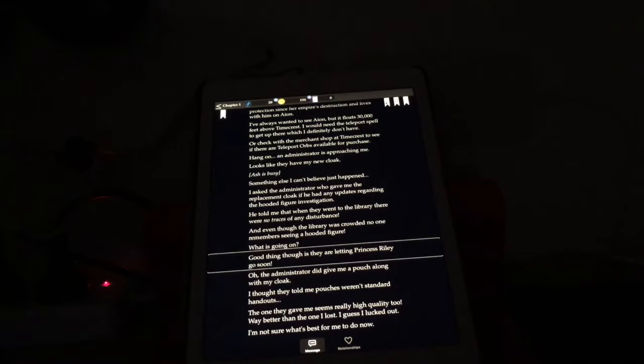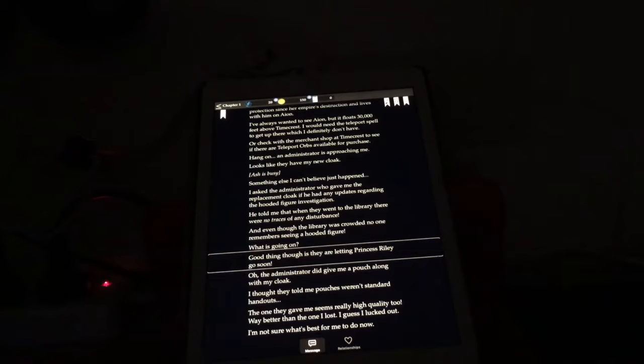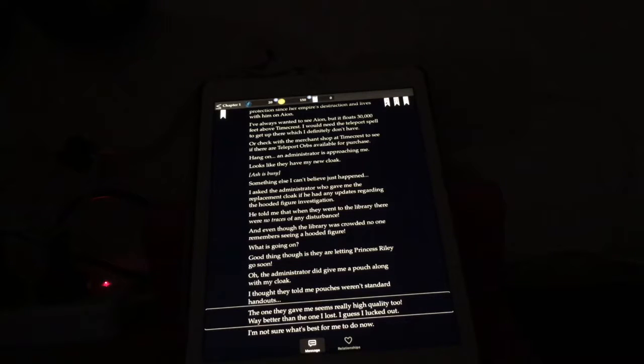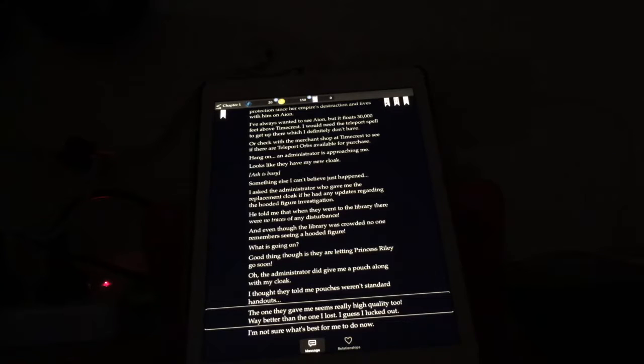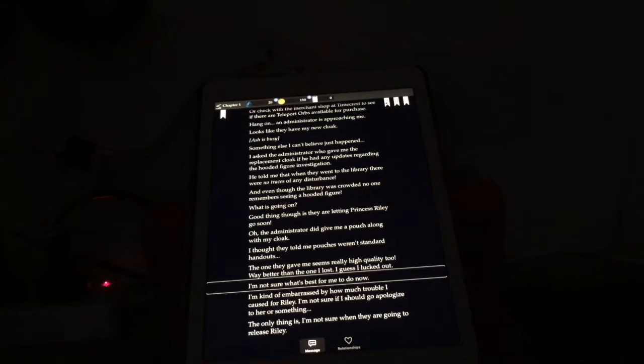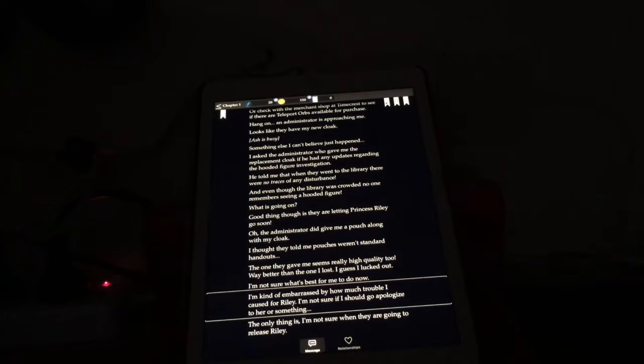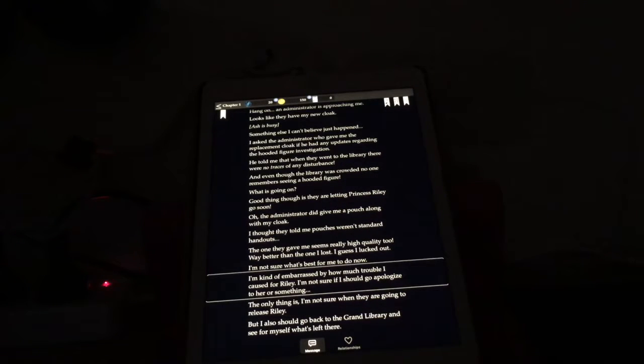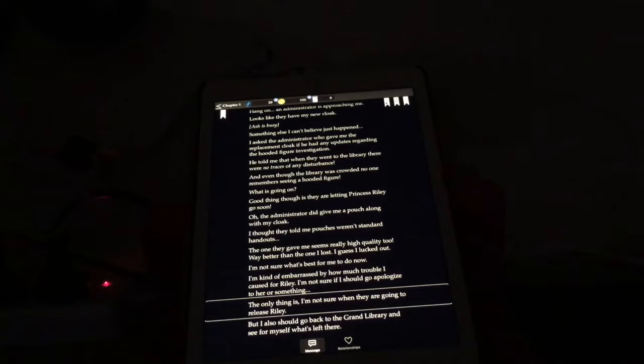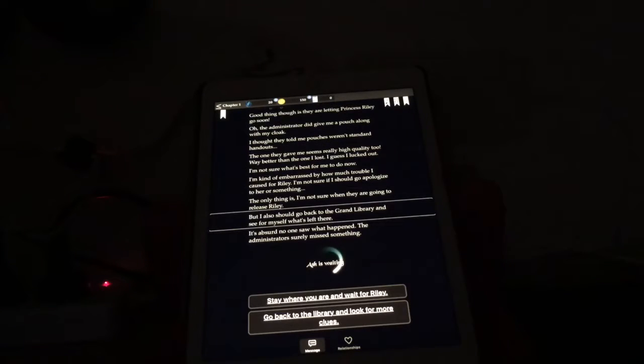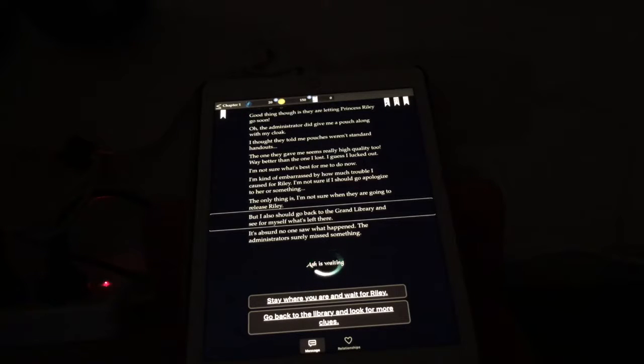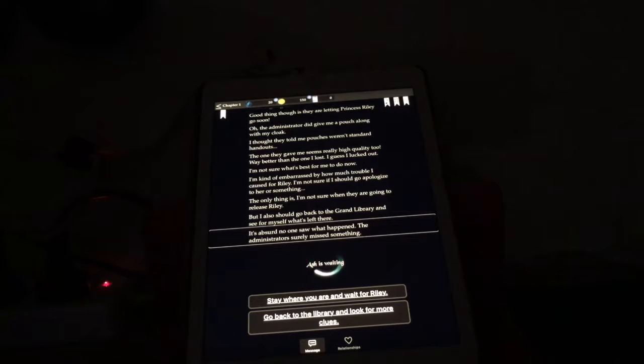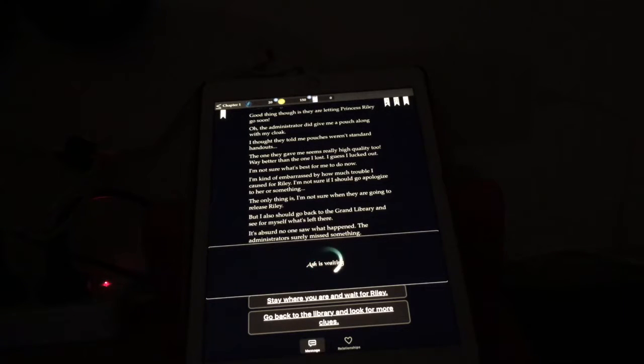Good thing though is they're letting Princess Riley go soon. Oh, the administrator did give me a pouch along with my cloak. I thought they told me pouches were standard handouts. The one they gave me seems really high quality too, way better than the one I lost. I guess I lucked out. Oh, I can't stand it anymore - cloak of invisibility! I'm not sure what's best for me to do now. I'm kind of embarrassed by how much trouble I caused for Riley. I'm not sure if I should go apologize to her or something. The only thing is I'm not sure when they're going to release Riley. But I also should go back to the Grand Library and see for myself what's left there. It's absurd no one saw what happened. The administrator surely missed something.